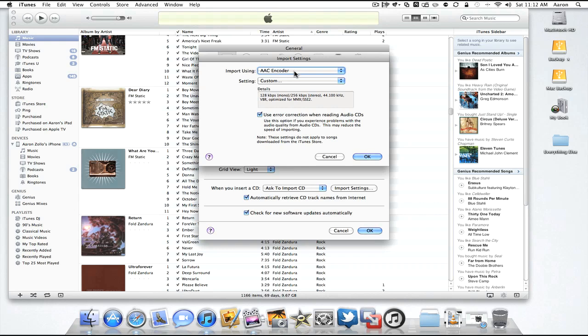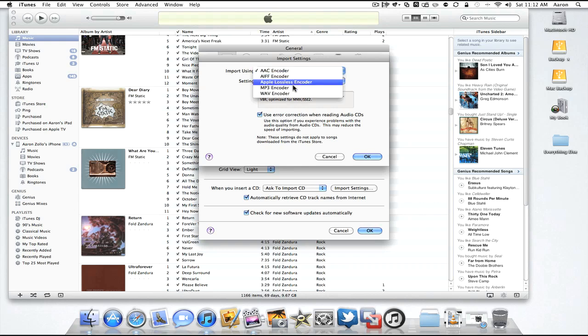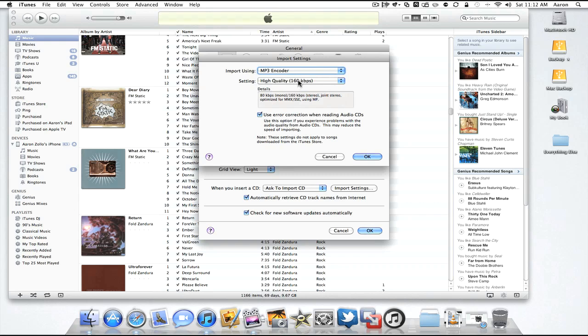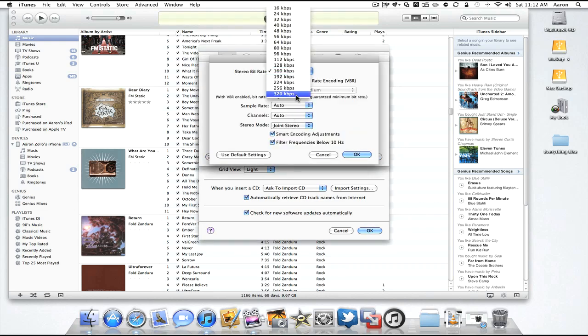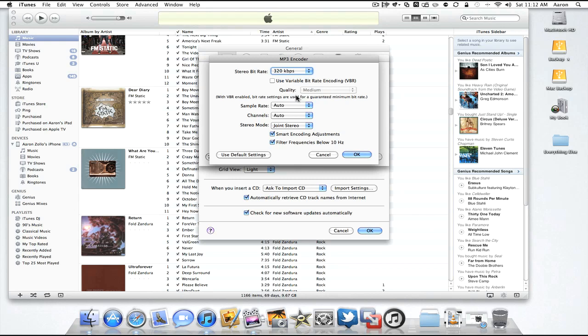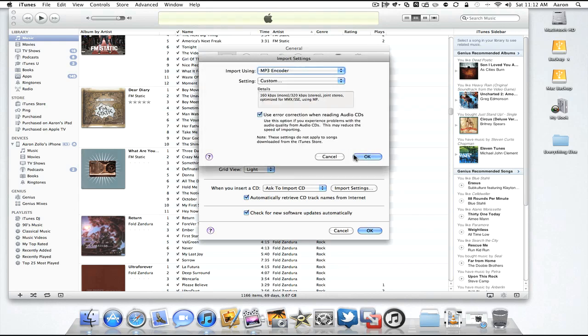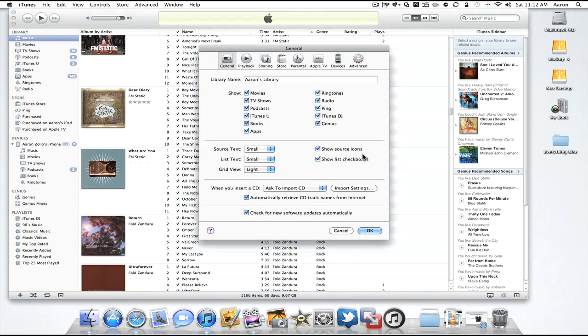The default setting is AAC encoder at 128 kilobits per second. That's a little low, especially for me. I like a little bit higher quality music. So you can change this to MP3 or lossless and go to custom and up this to 320 kilobits per second for better sound quality. It will take up more room, but you'll have a better sound experience overall.